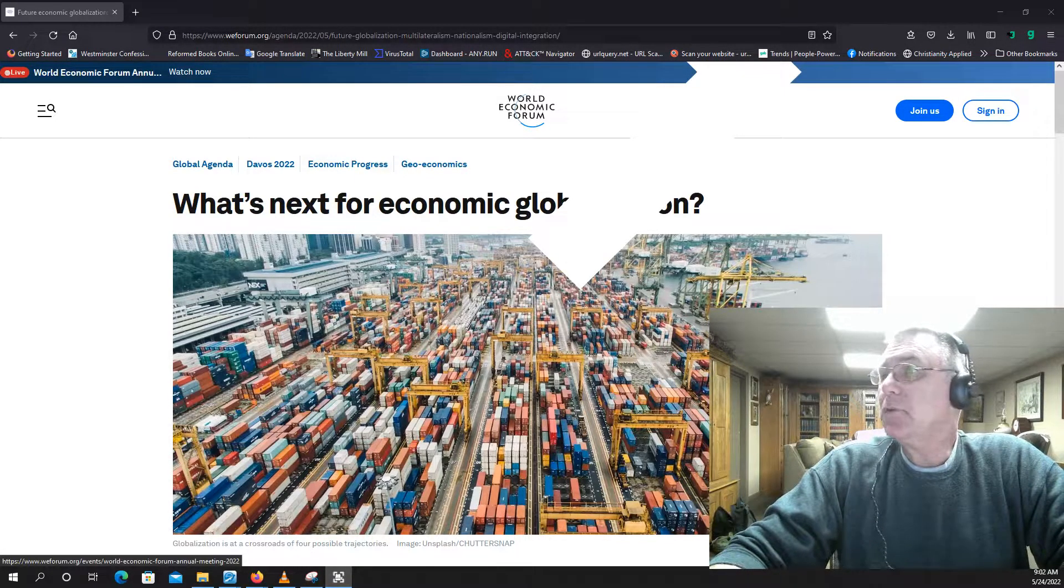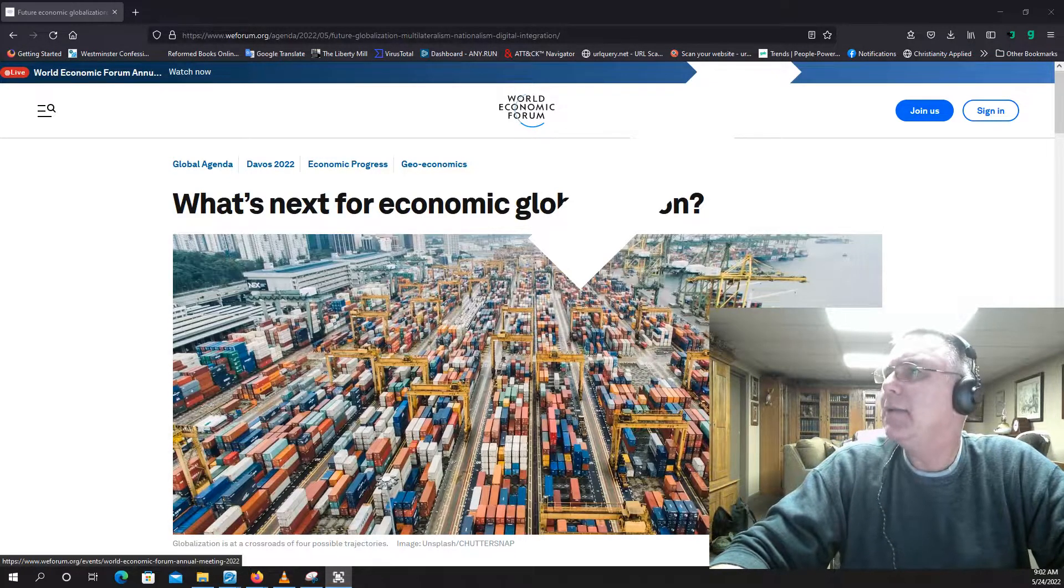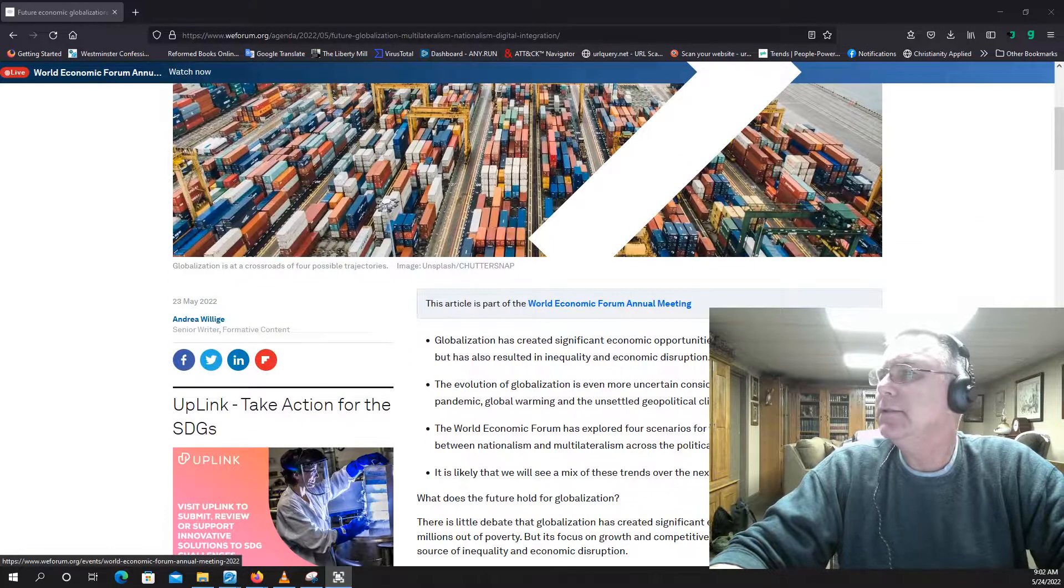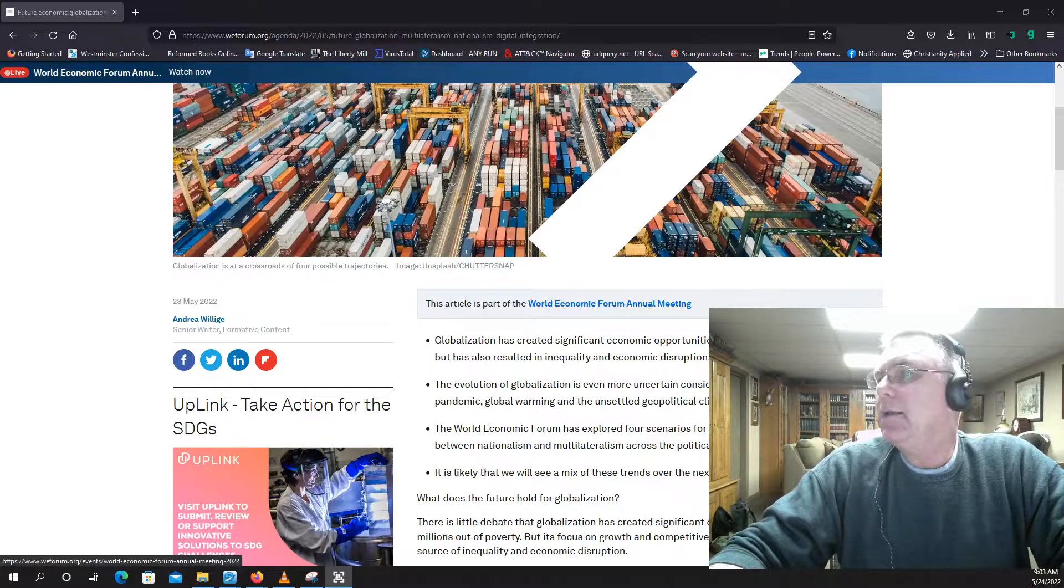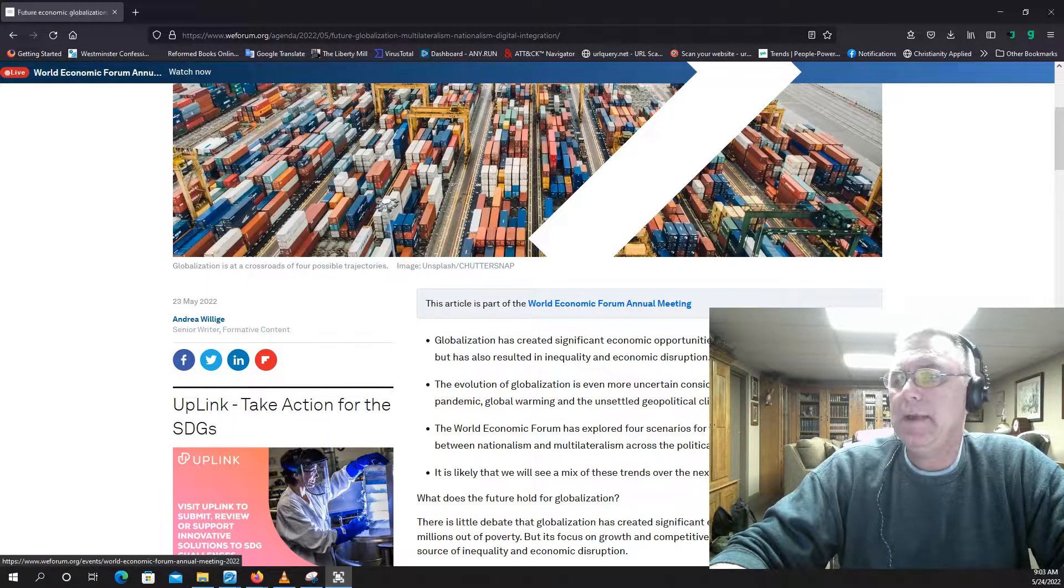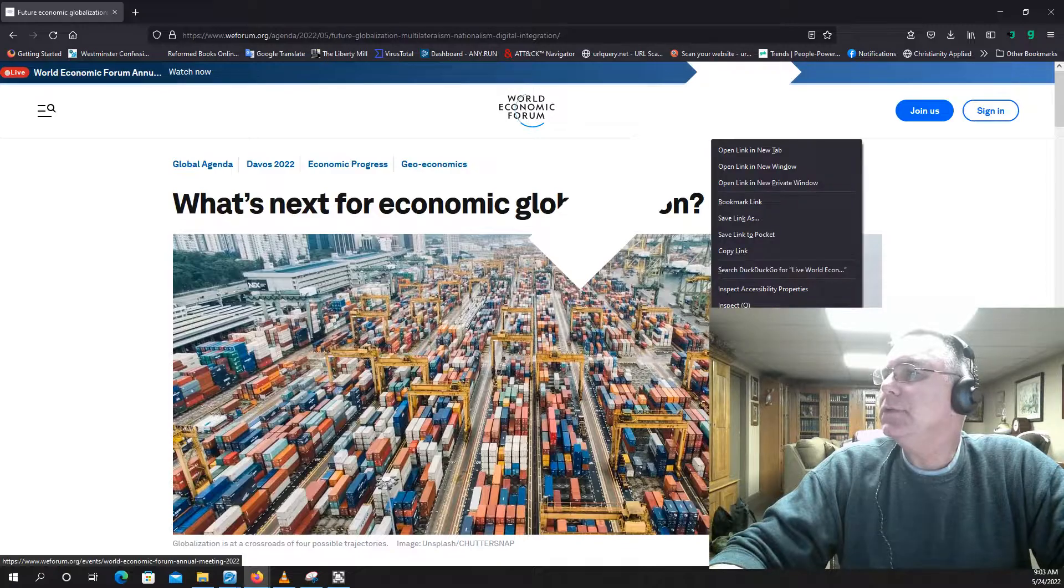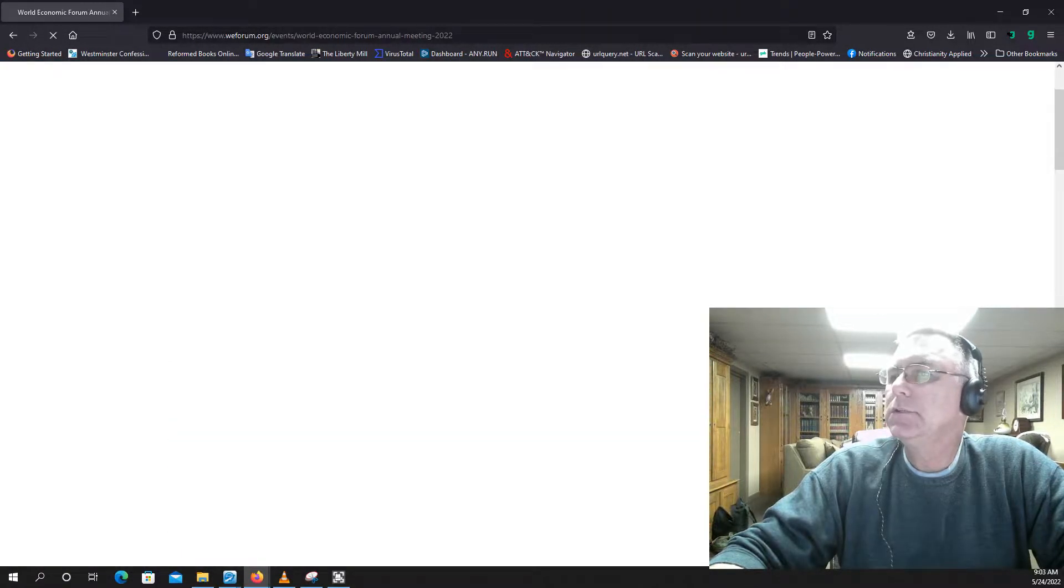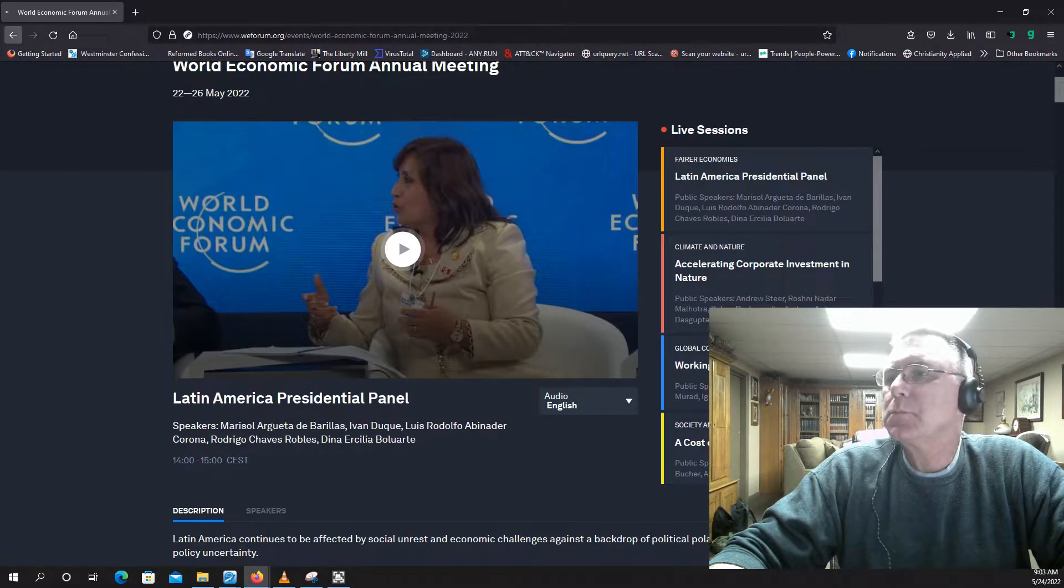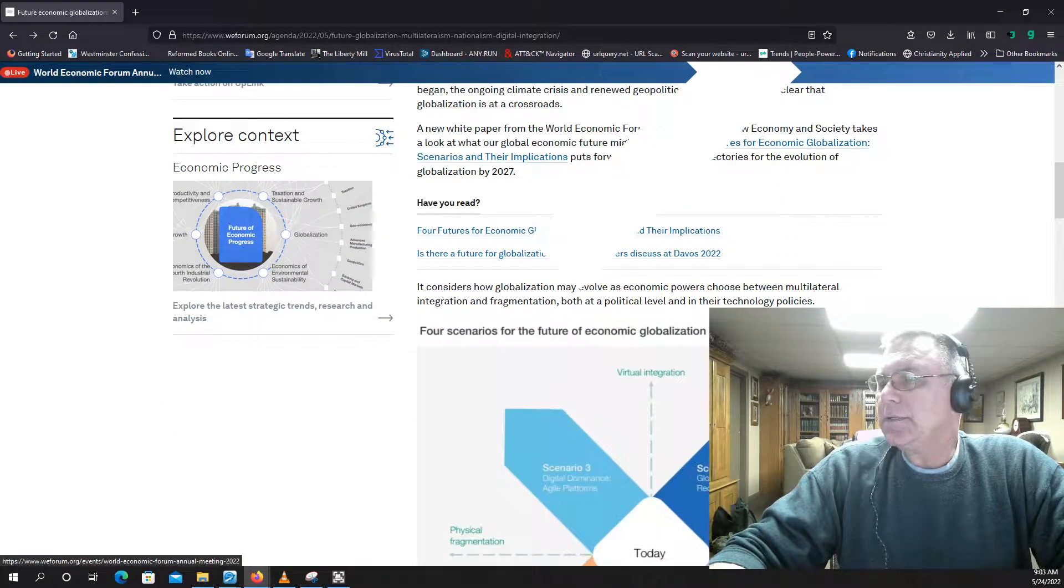What's next for the global economic? I can't read that because there's this thing in front of it. This is their website. This article is part of the World Economic Forum Annual Meeting, 23 May 2022. Can I close this? Guess not. It's a shame.